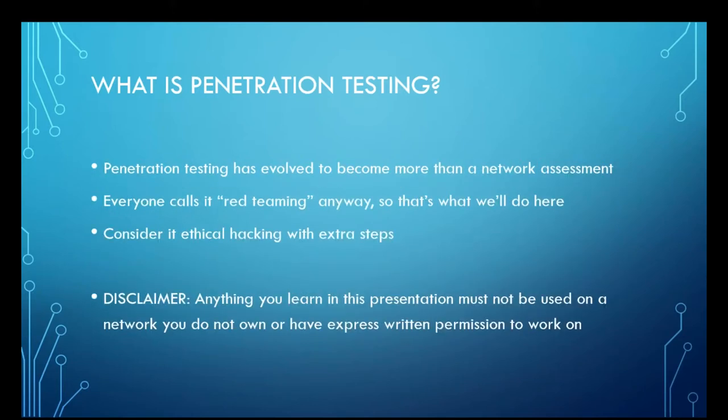It has become so much more than a network assessment. It encompasses things like social engineering, calling up the target help desk and posturing yourself as a legitimate user and trying to get them to reset credentials.